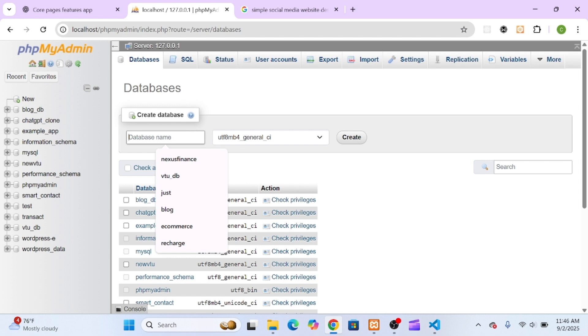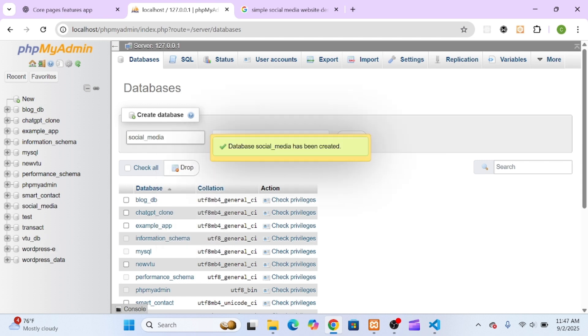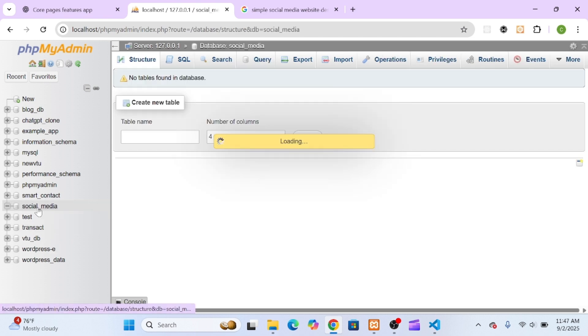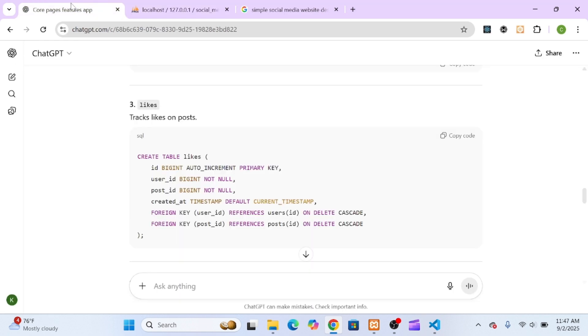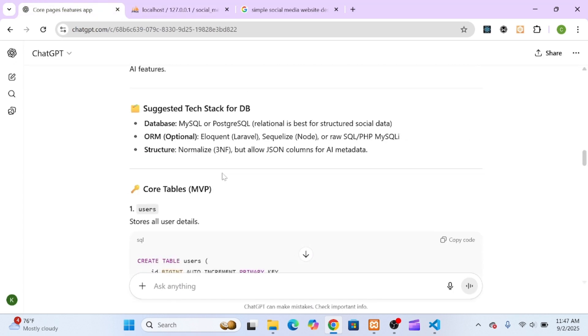Inside phpMyAdmin, I clicked the new button to create a fresh database, which I called social_media. You can name yours anything you like.